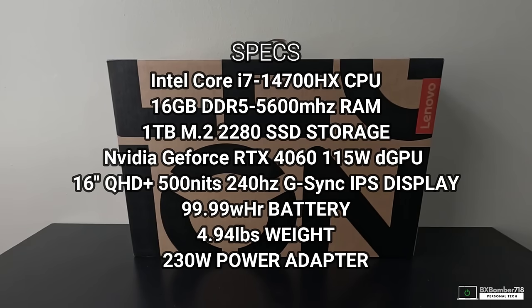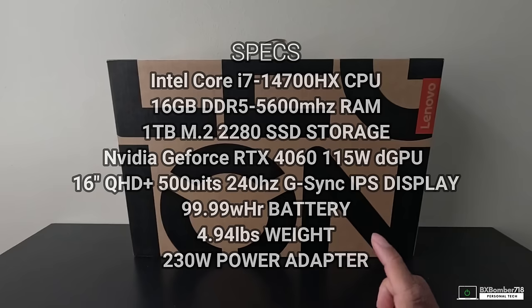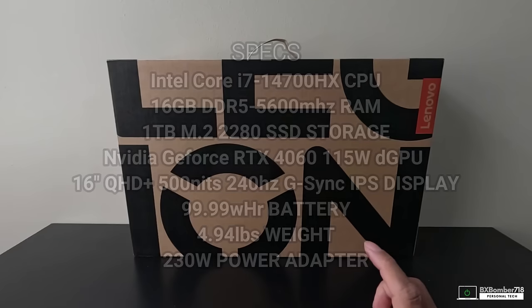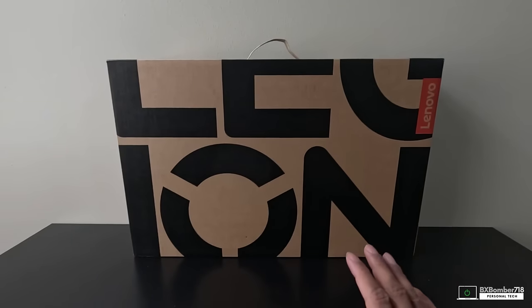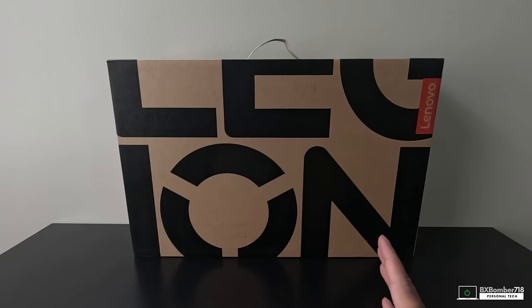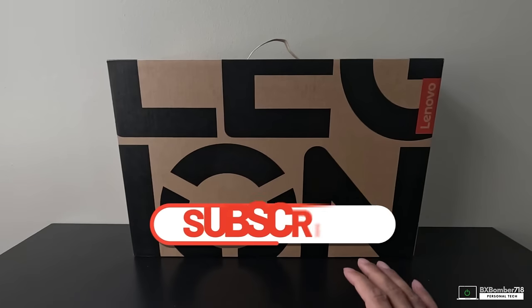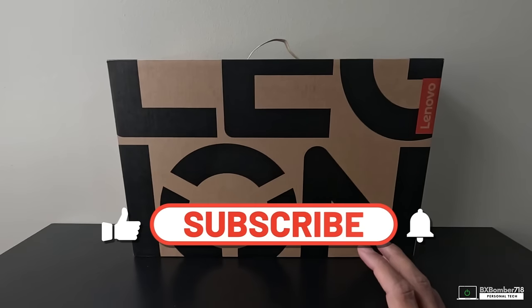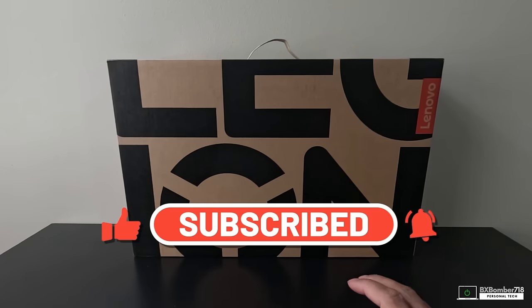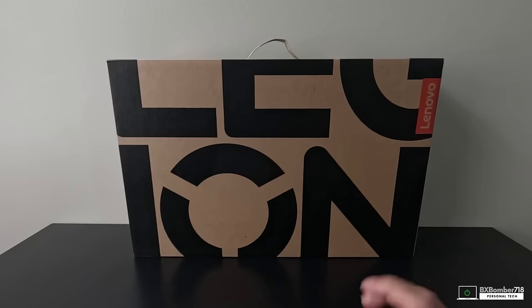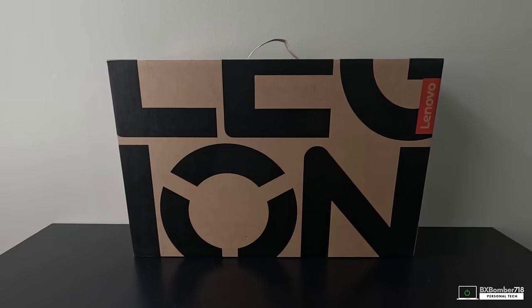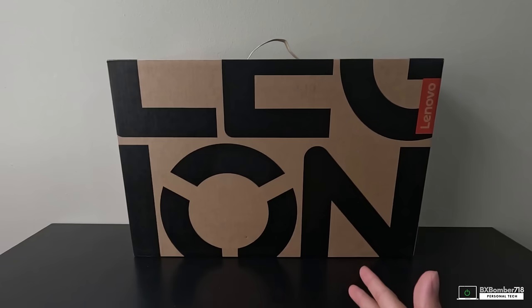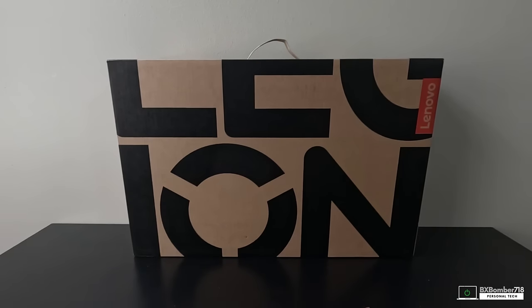It has 16 gigabytes of RAM, 1 terabyte storage, NVIDIA GeForce RTX 4060 with 8 gigabytes of GDDR6 VRAM. The interesting thing is that the GPU runs at 115 watts, so that's where you get diminishing returns on the 4000 series in regards to the 4050, 4060, and 4070. We're going to run some benchmarks and see what kind of scores it produces. It has an SD card reader and uses the Intel HM770 chipset.